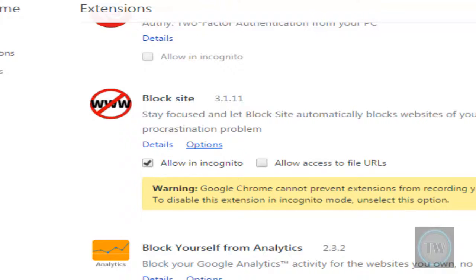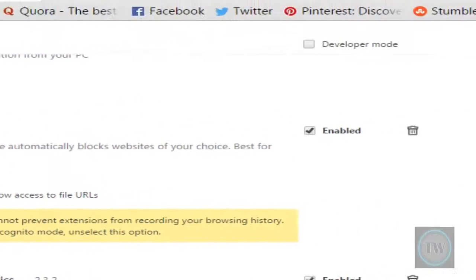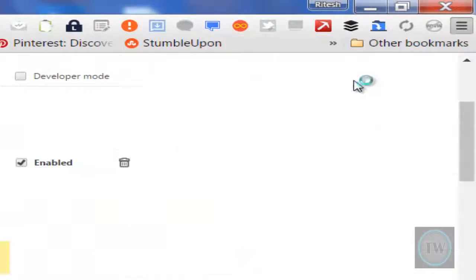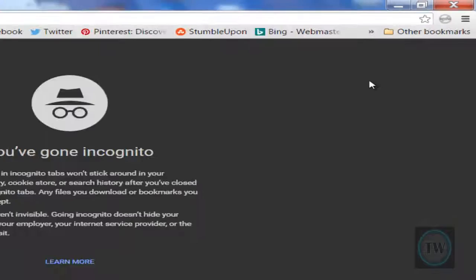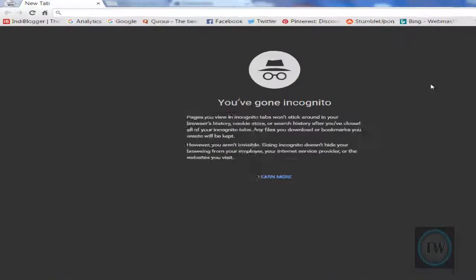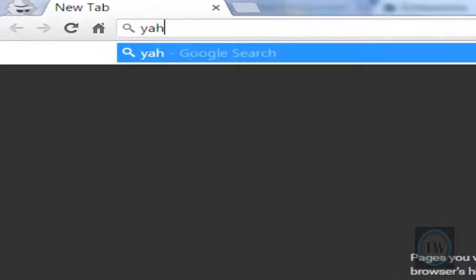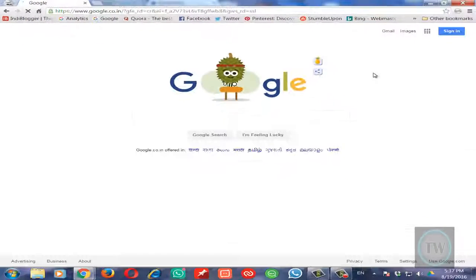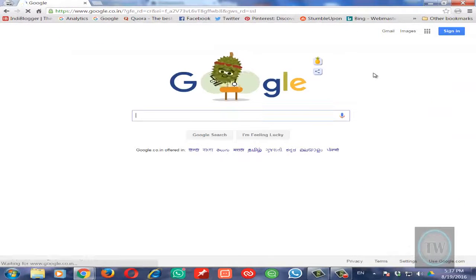Now if we open a new window in incognito mode and type in yahoo.com, it also redirects to google.com.